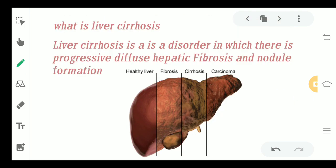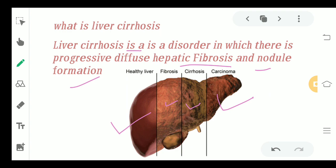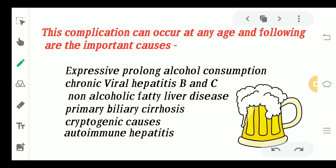Going deeper into the topic: liver cirrhosis is mainly a disorder related to progressive diffuse hepatic fibrosis and nodule formation. A healthy liver slowly develops fibrous tissue and nodule formation, giving rise to liver cirrhosis. If prolonged, it can lead to hepatic carcinoma. So the two key features are fibrosis and nodule formation in the liver.